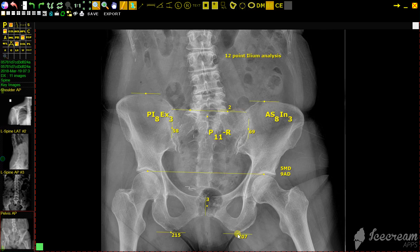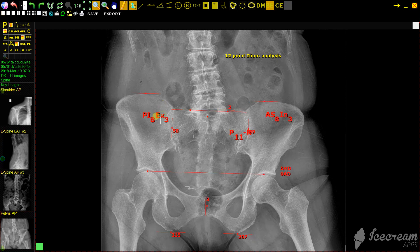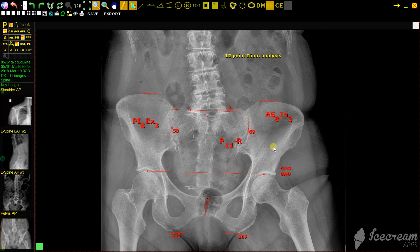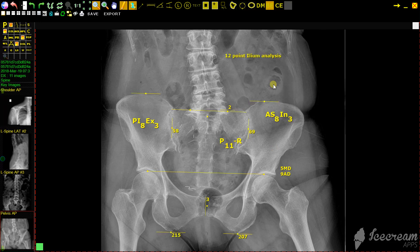As we make the final twelfth click, the markings will appear, and by hovering over the findings, you can move them to however you want to place them. Make a final click, they will turn yellow, and your 12-point ilium analysis is complete.